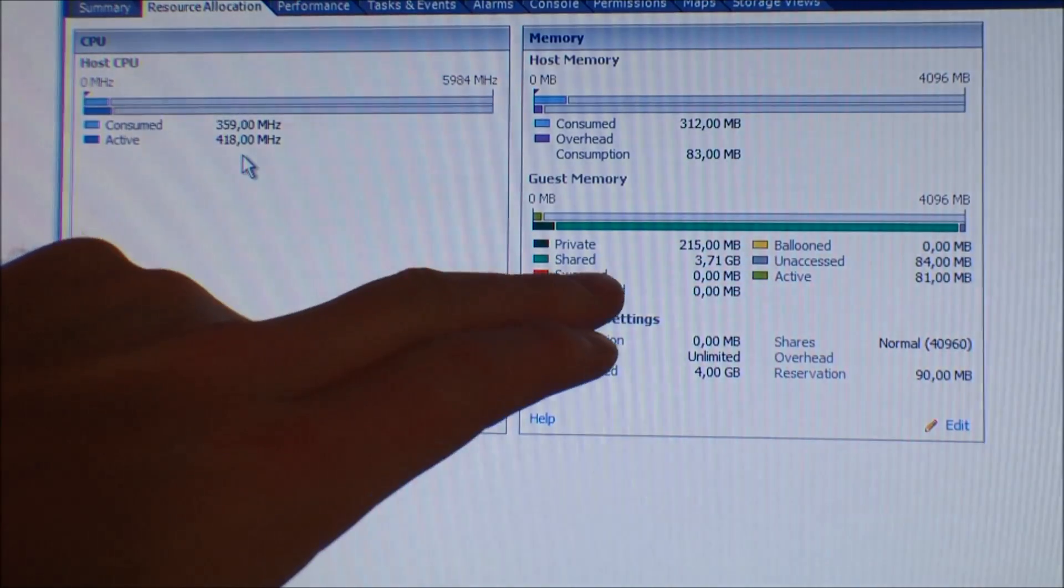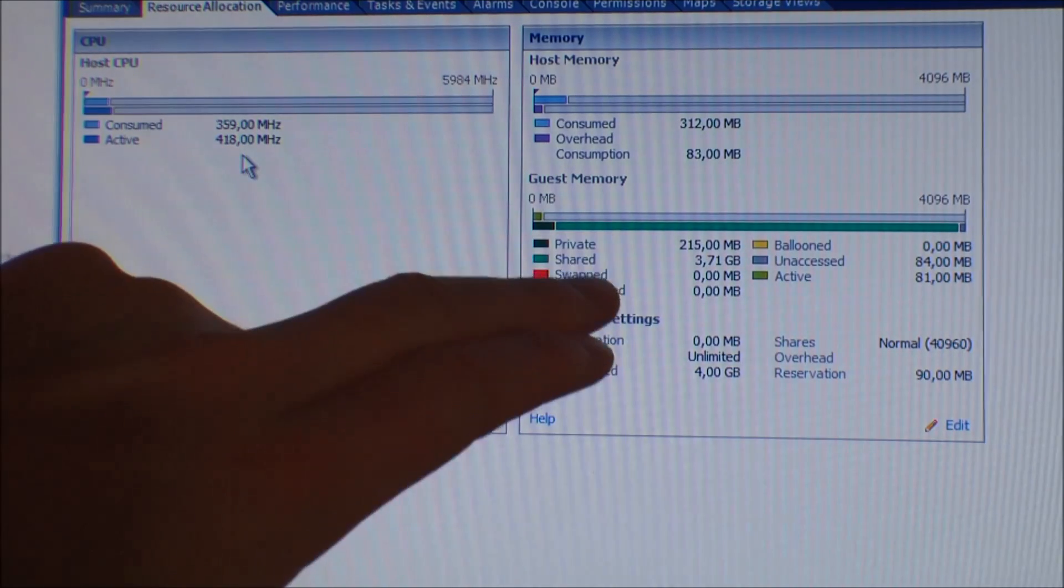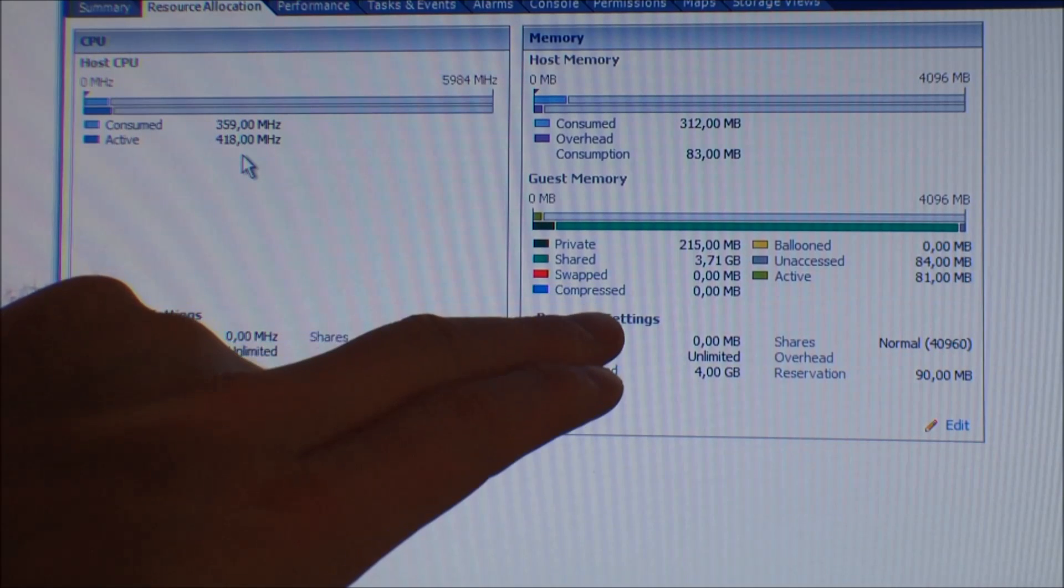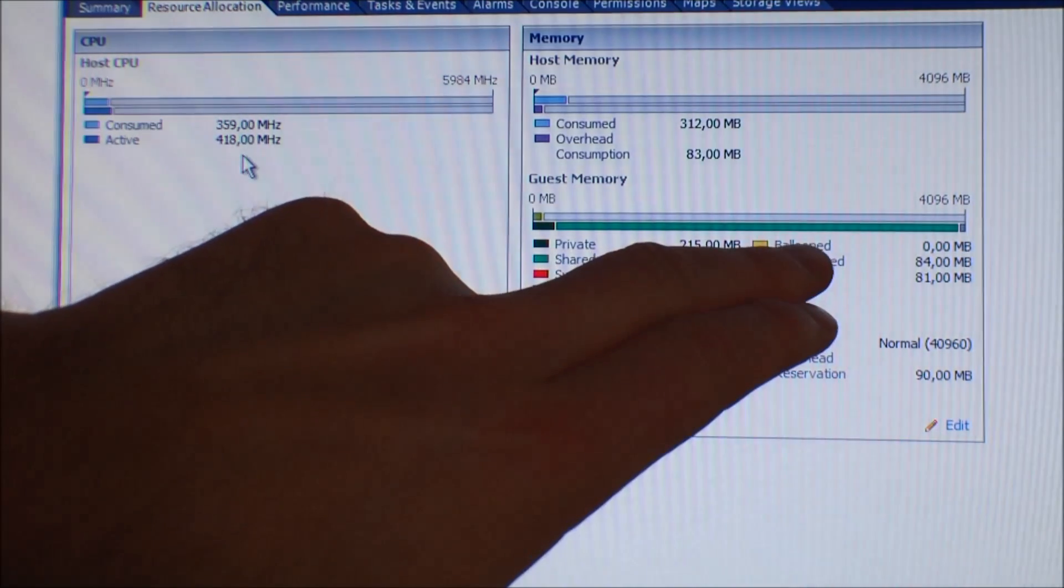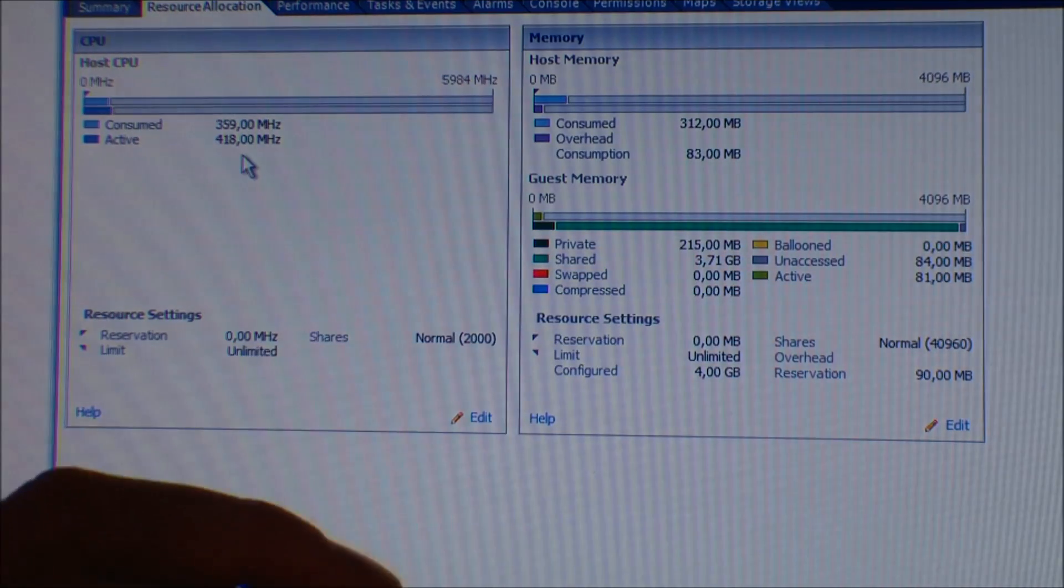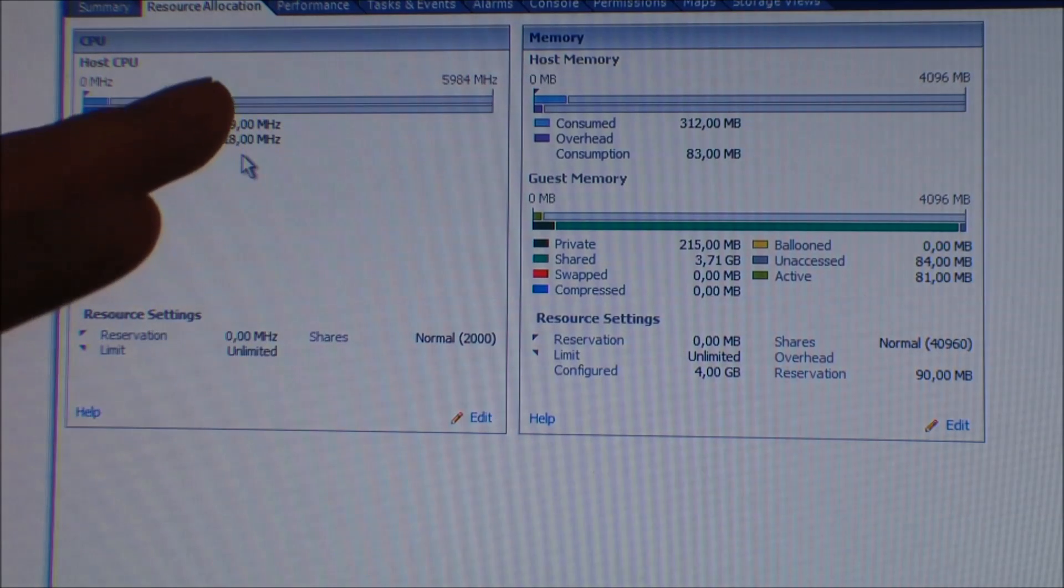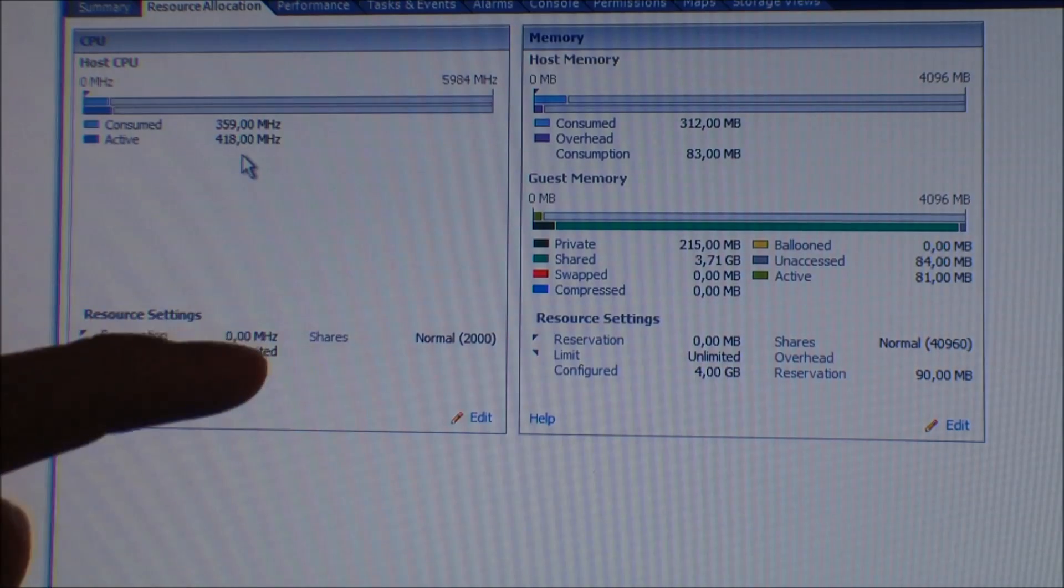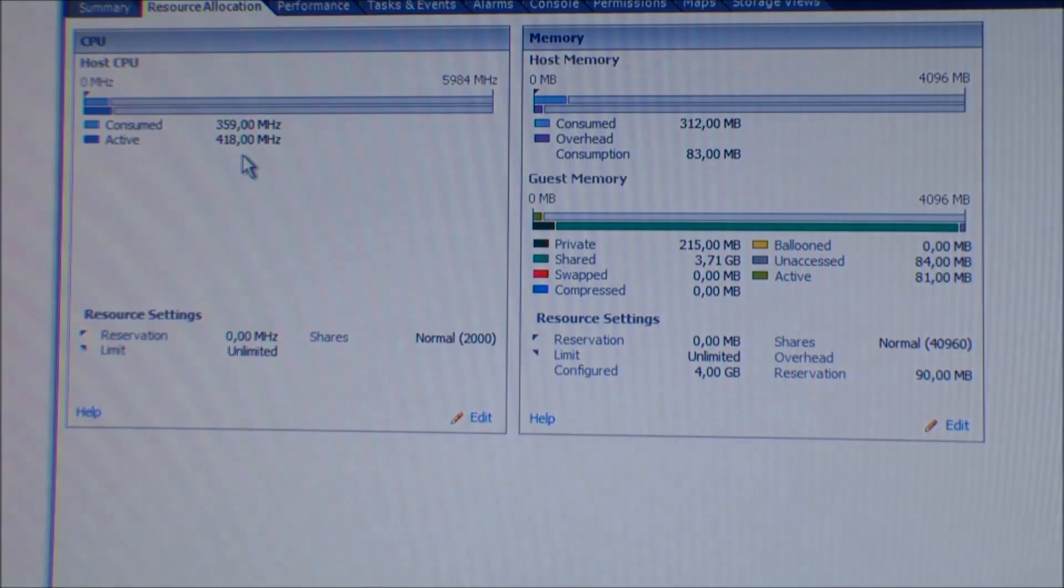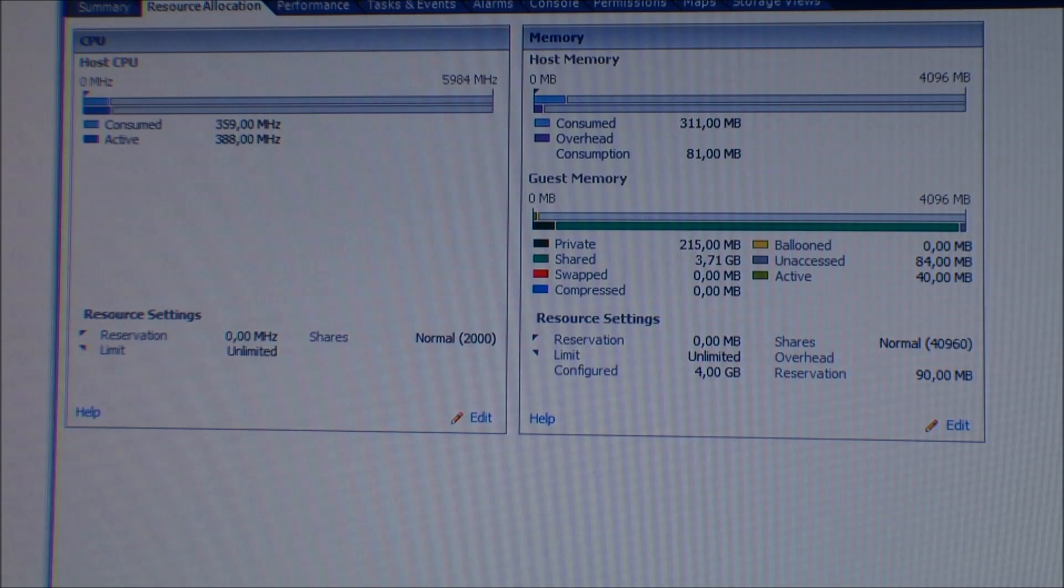It can swap memory. If some of the memory is not regularly being used, it can put it on the hard drive. It can compress the memory. It can do ballooning, and that's like putting a balloon inside of the virtual machine and blowing that up. All the memory that is inside of the balloon can then be given to some other machine. Unaccessed and active is not something to save memory.